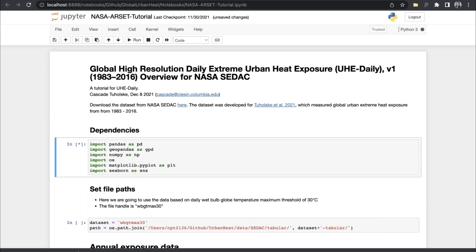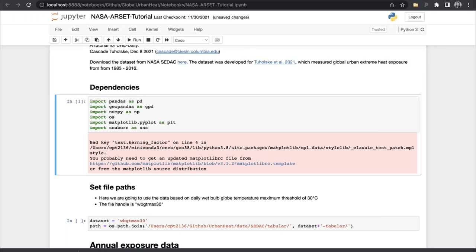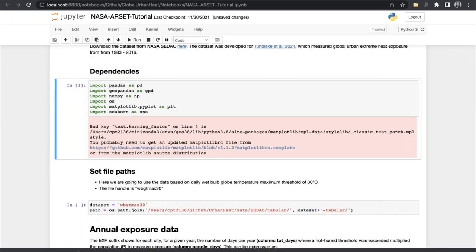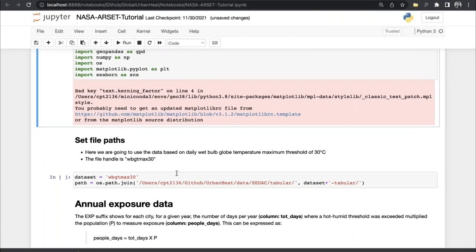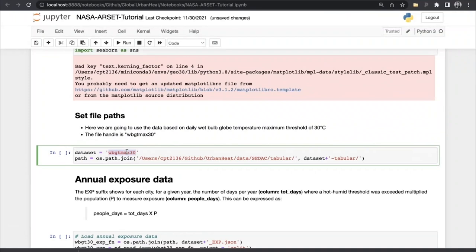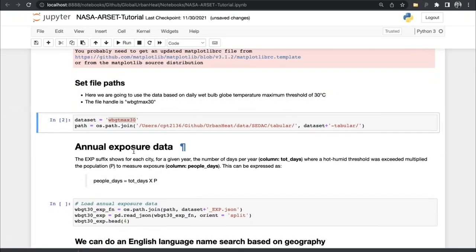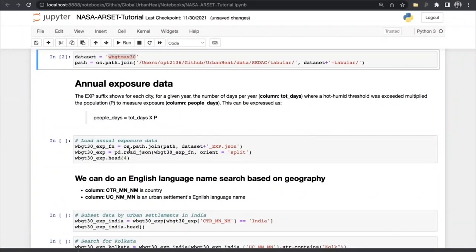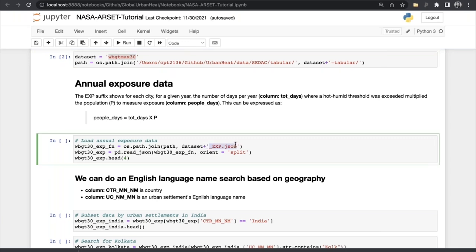These are the dependencies you will need: Pandas, GeoPandas, NumPy, OS, Matplotlib/PyPlot, and Seaborn to make this notebook work. I set the file path and the dataset. The string 'wet bulb globe temperature max 30' will be common throughout, making it easy to change your code to load the 28 or 32 threshold. The first thing we're going to look at is the annual exposure — person-days for a given year — identified with the EXP suffix. So I'll load the data and show you what it looks like.